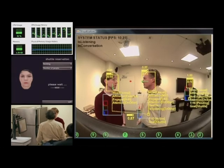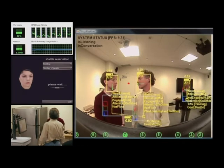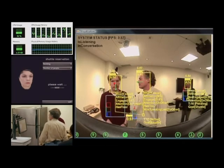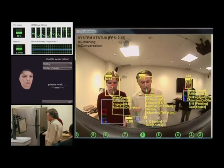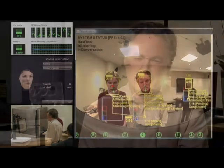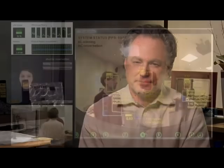We learn the most when we pick projects that are at the edge of doability. They're almost impossible, but we see a glimmer of the way to do something, and we pursue that terrain. And this is the best way we learn about the future.